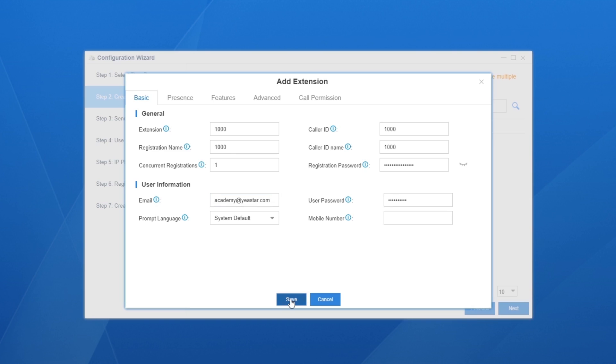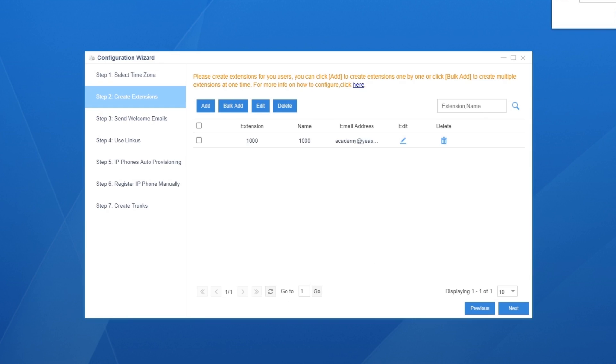Besides, it's also available for bulk adding extensions here. Once we've finished that, it's time for us to configure SIP terminals with extensions created.